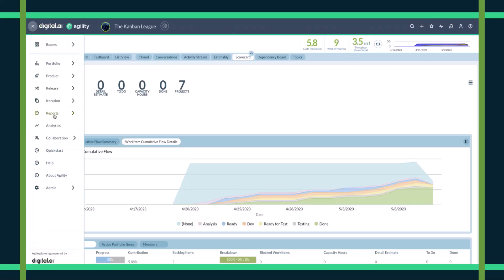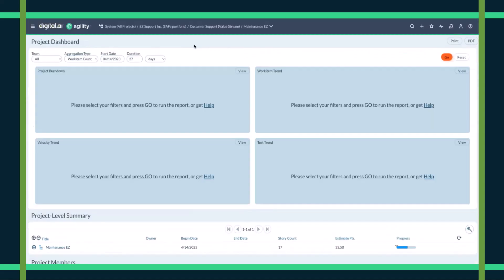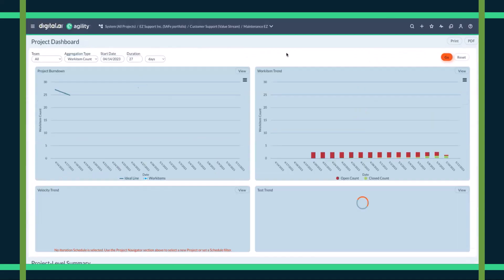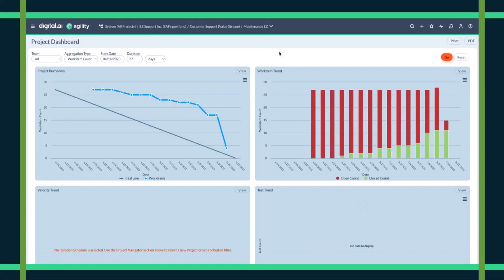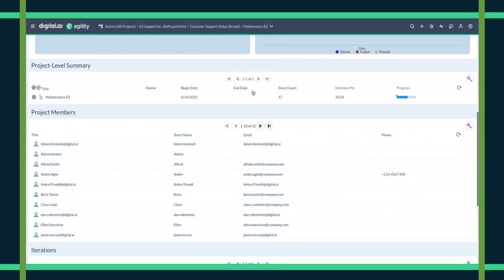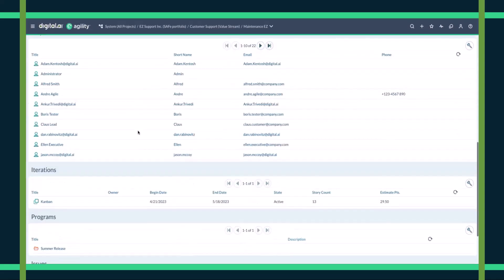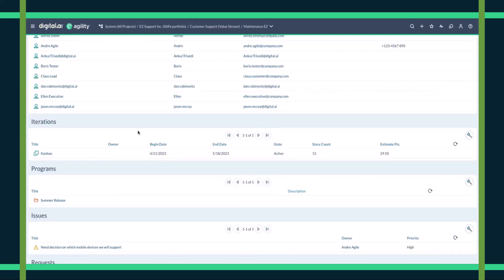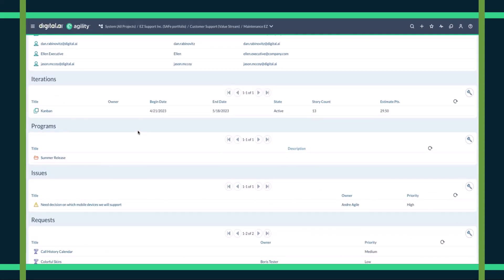The last place we'll go is one of our reports — the project dashboard. This is going to show a view into work at a project level: things like a project burndown or work item trend. We can change durations and how things are segmented across all teams, and we can also see a project level summary — who is doing the work, who is a part of this team, and what teams are a part of this. This gives us a quick at-a-glance view into everything that's going on in a particular part of the organization.